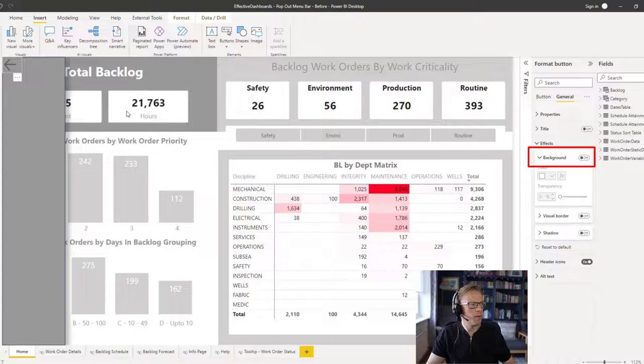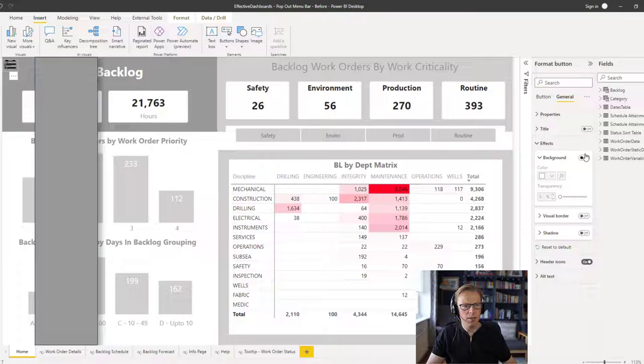Now we just need to make sure that that's the same size as the other one. And I'm going to change that to black. I'm going to change the button to black, just so it's consistent with the actual menu underneath it.